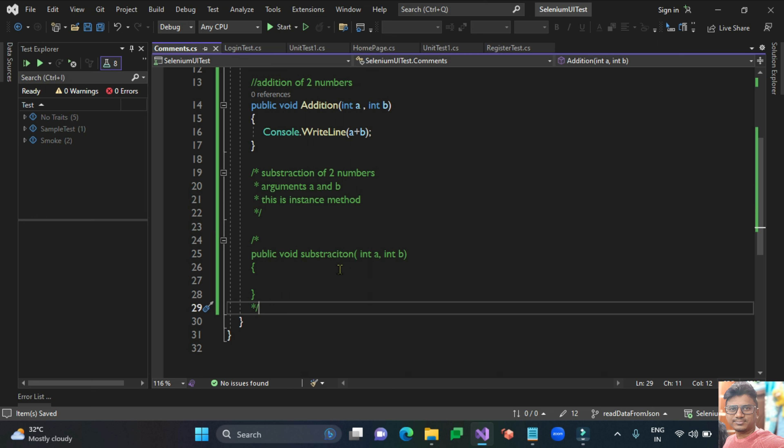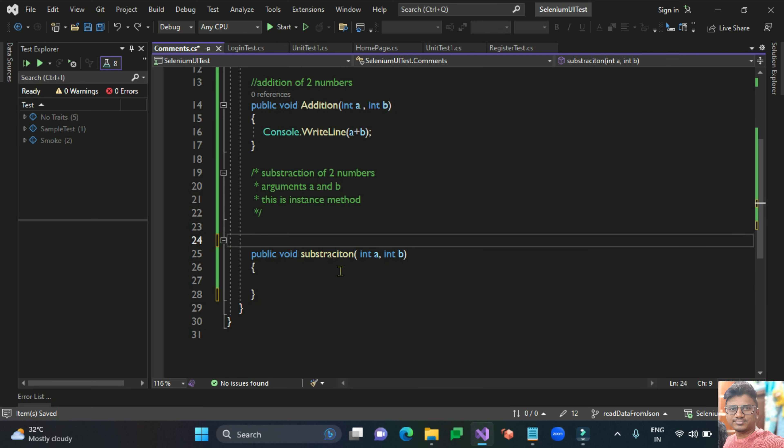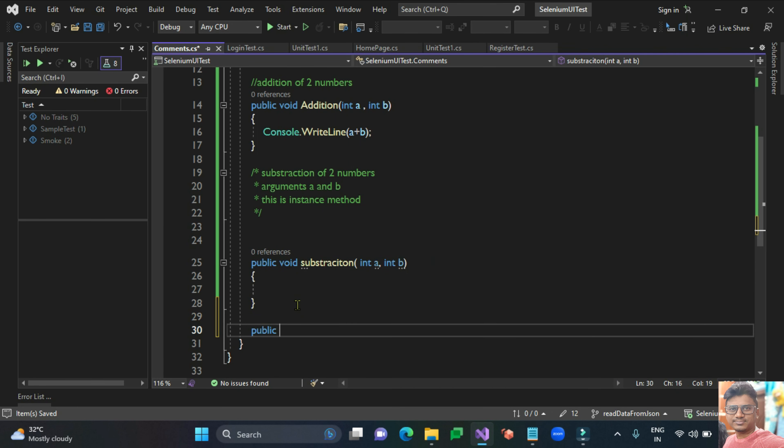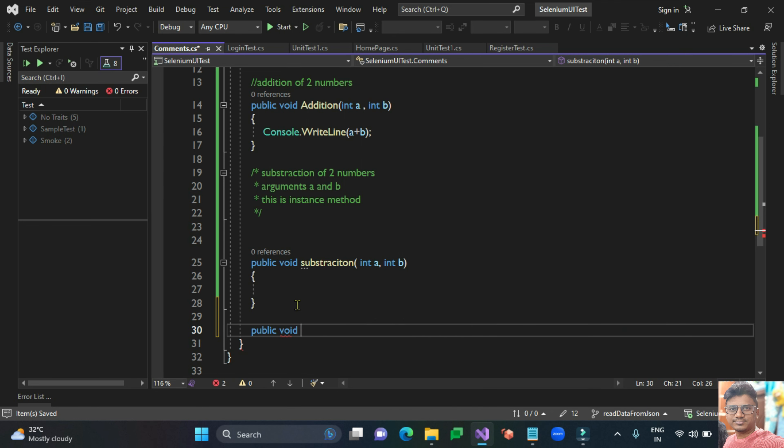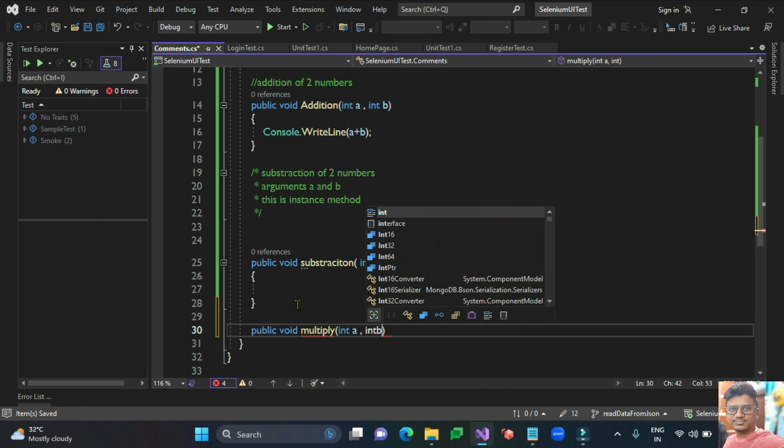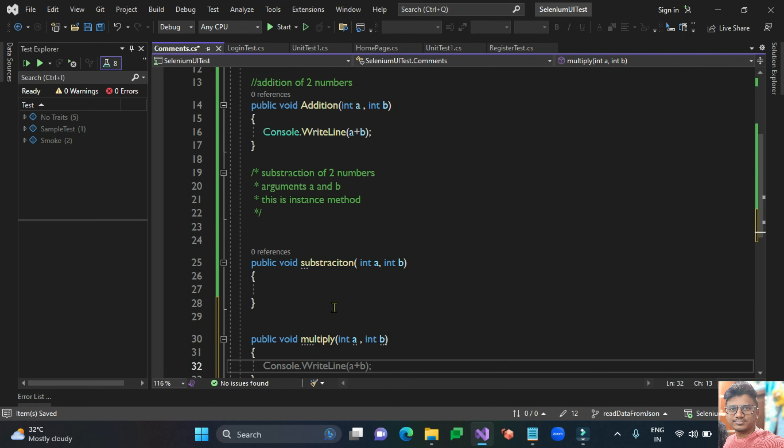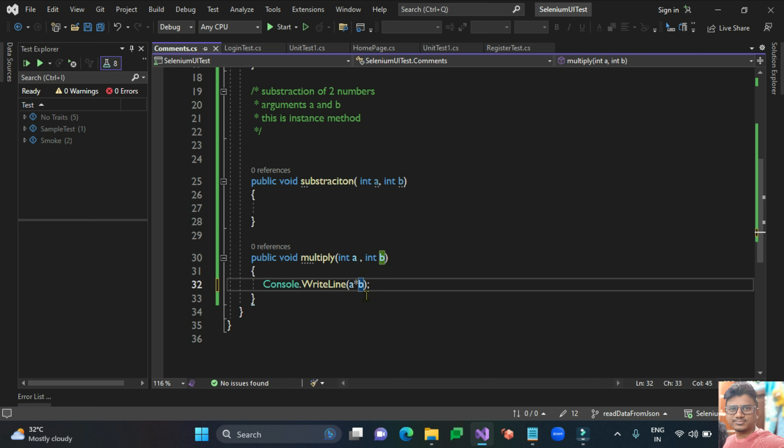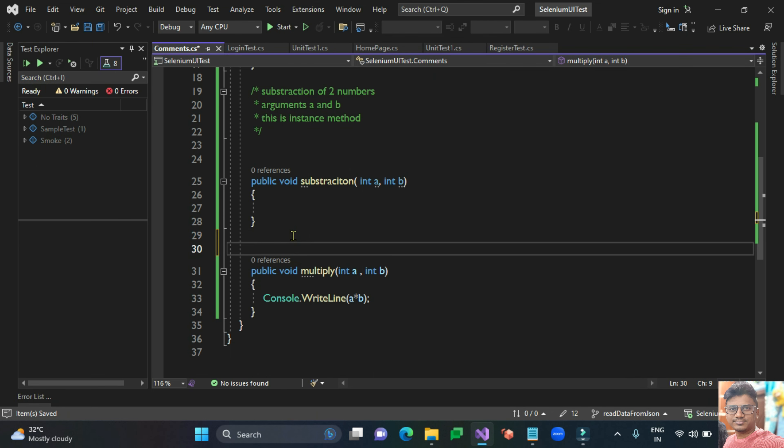One more way I'll show you, this is very interesting. Let me create another method called multiply.